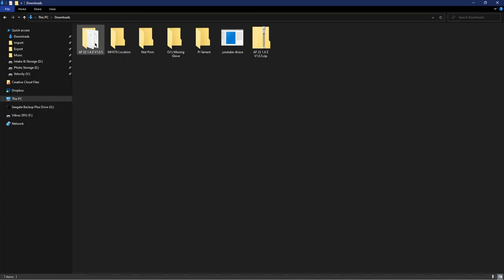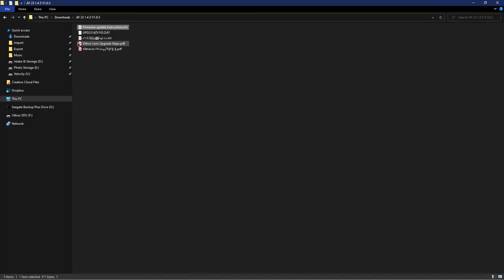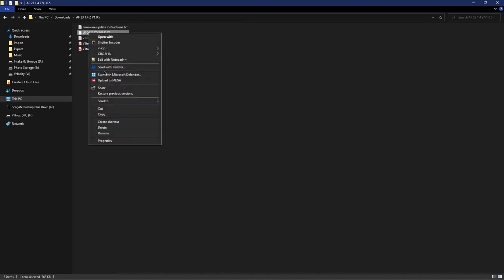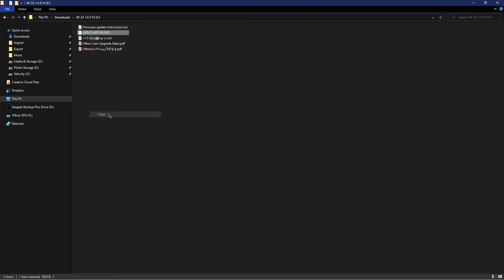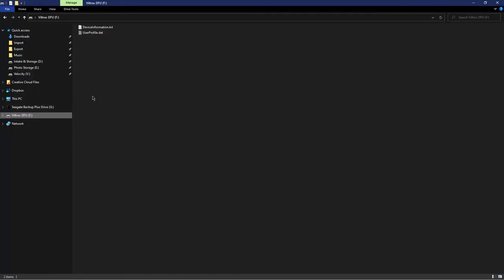Then we can click into the firmware folder. The only file we really care about is this DAT file. We're going to hit copy and go to the lens.